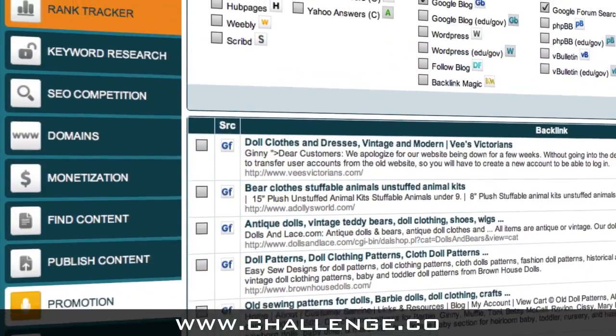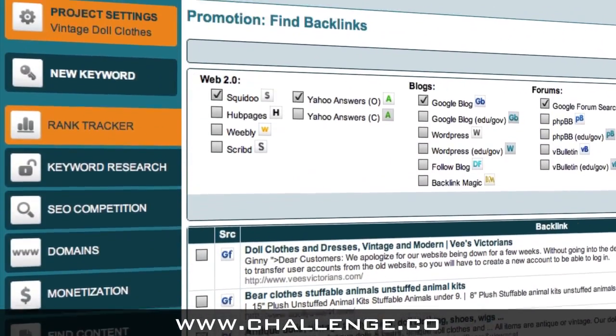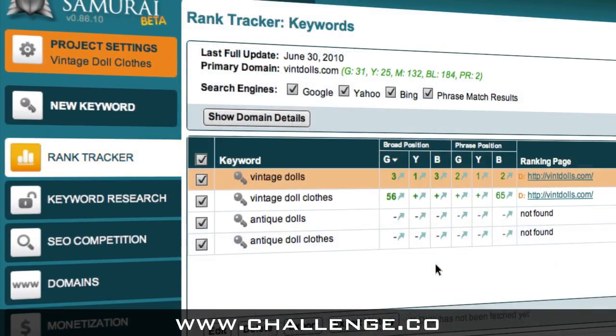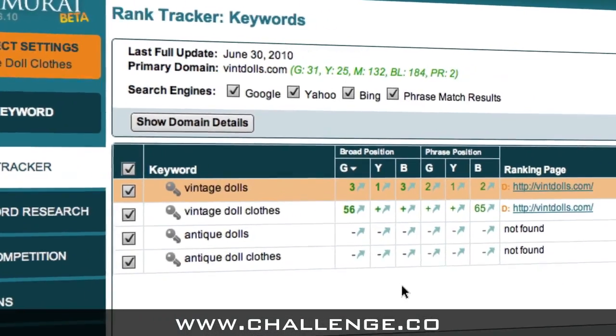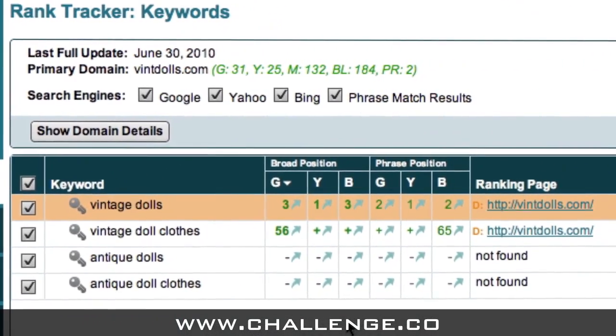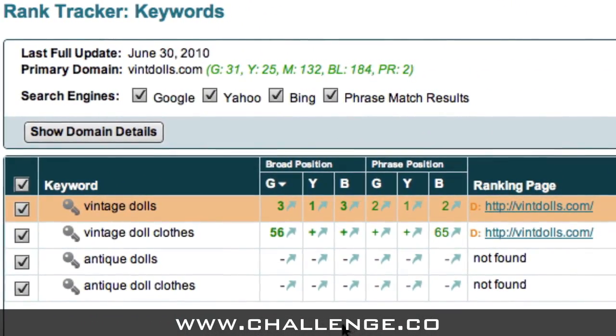And finally, once you've set up your website, the Rank Tracker module in Market Samurai will help you to track the position of your web pages in the search engines for the keywords you're targeting.